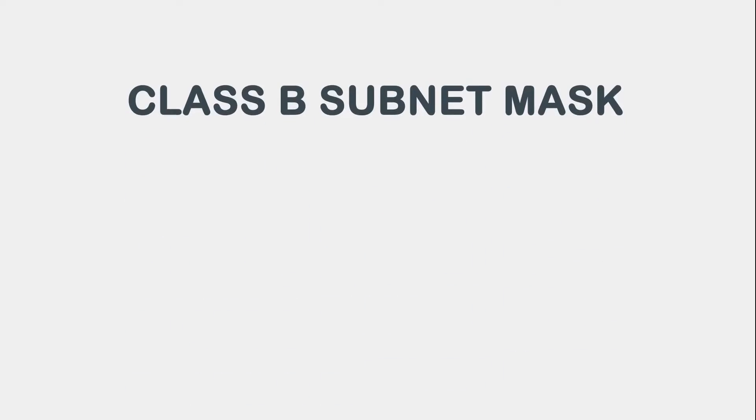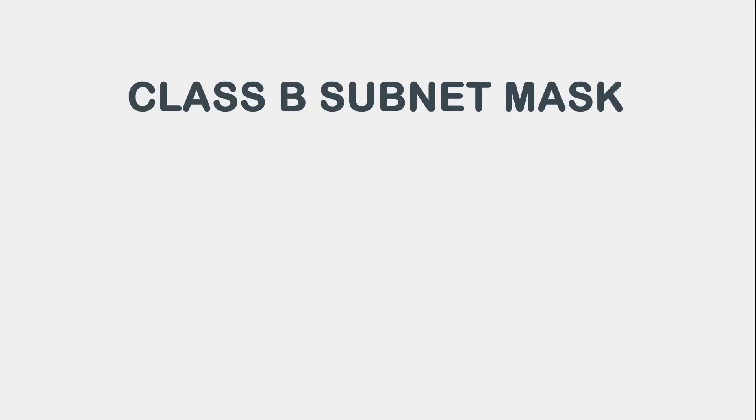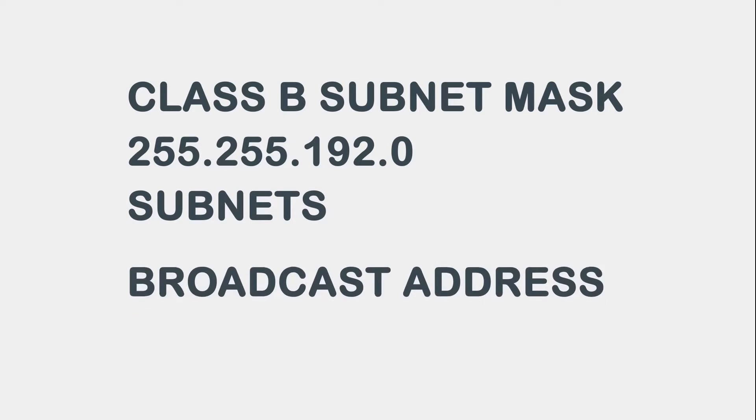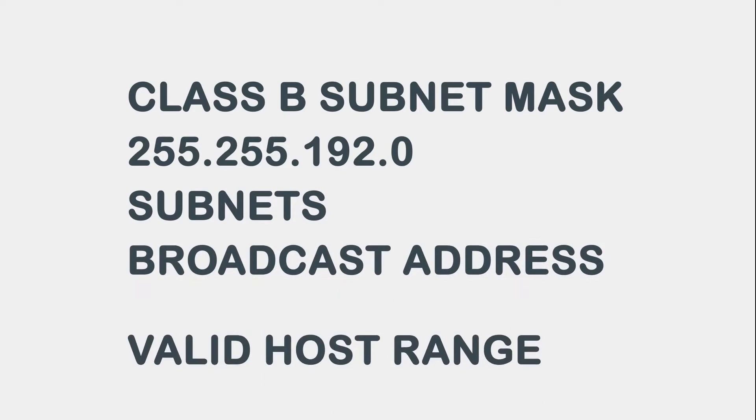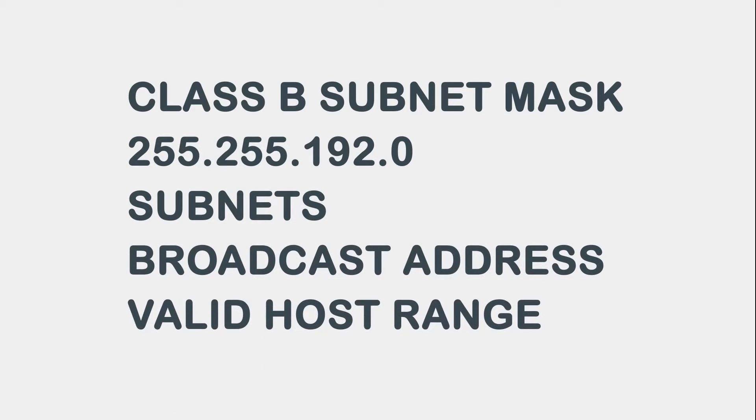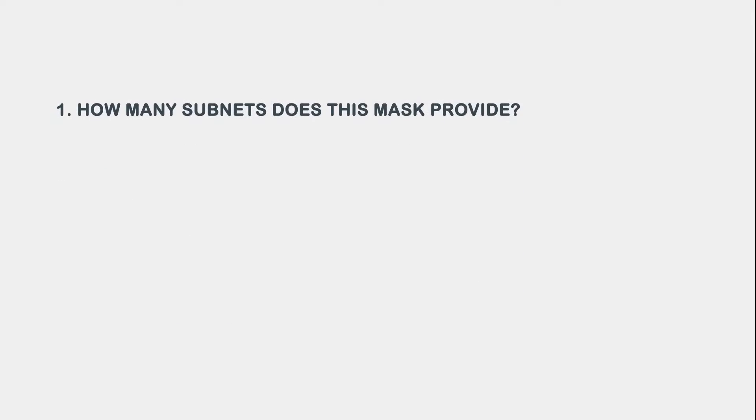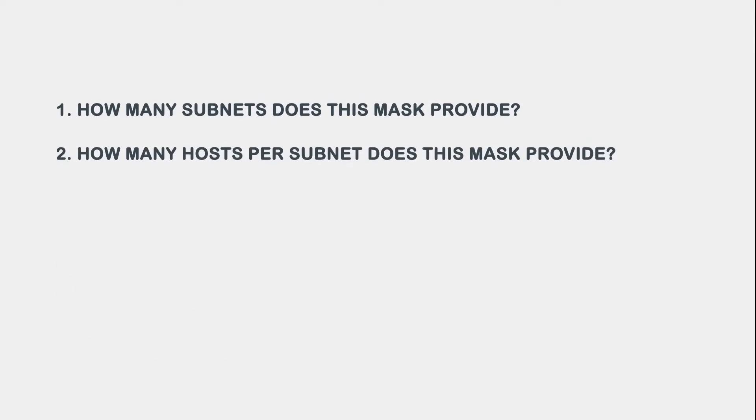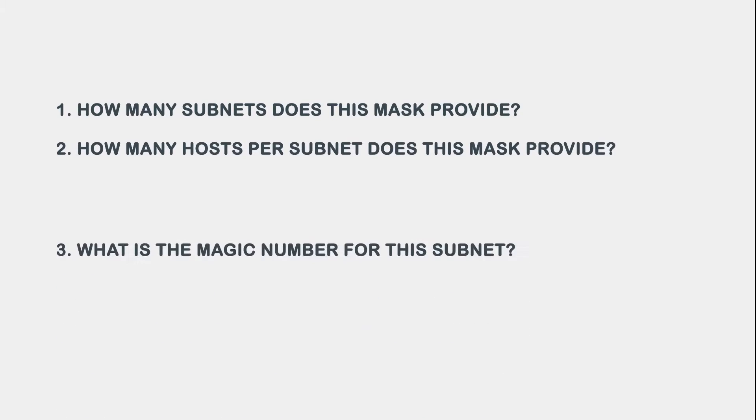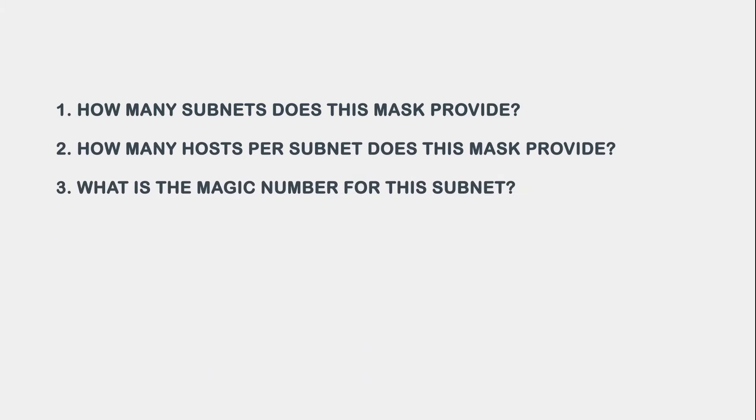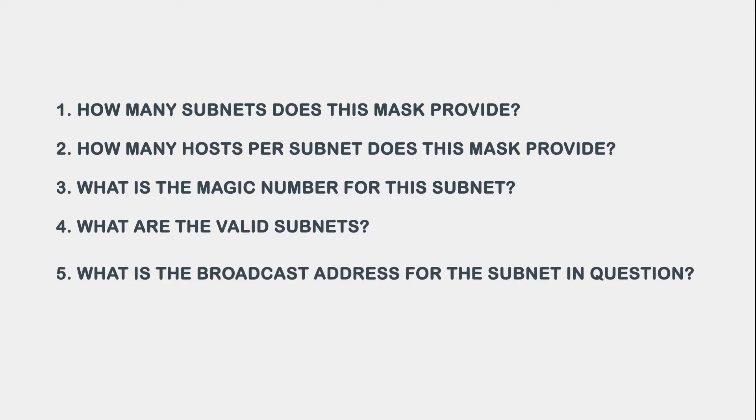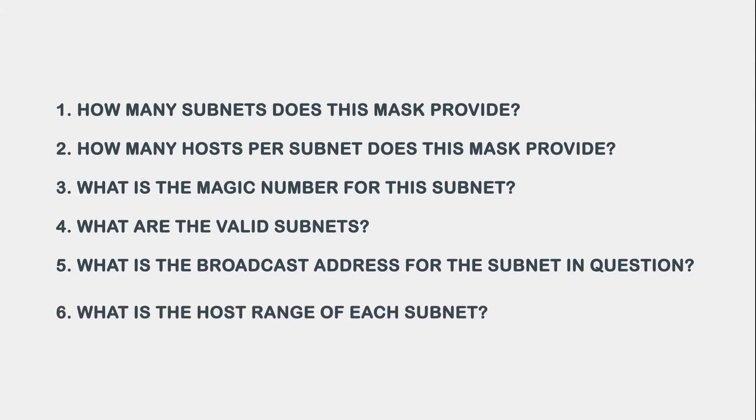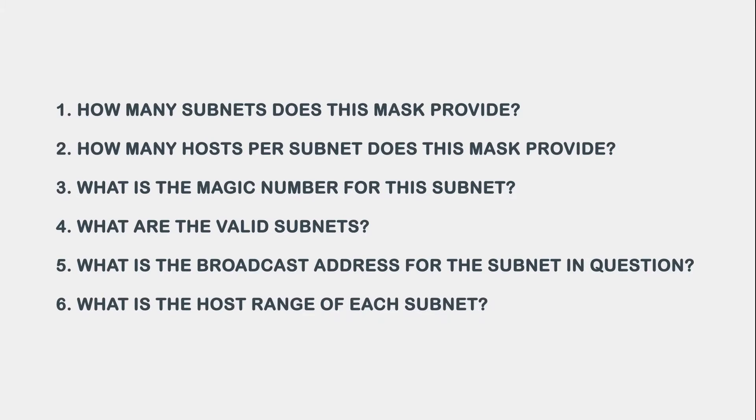We will start with the Class B subnet mask of 255.255.192.0 and figure out the subnets, broadcast address, and valid host range. We will answer six questions: How many subnets does this mask provide? How many hosts per subnet? What is the magic number? What are the valid subnets? What is the broadcast address? What is the host range for each subnet?